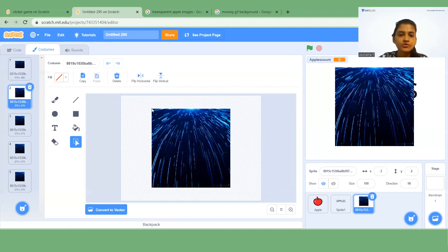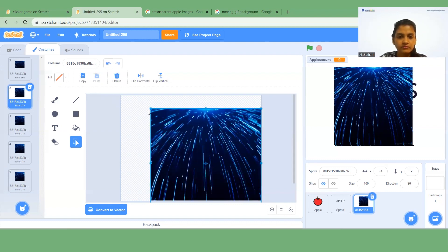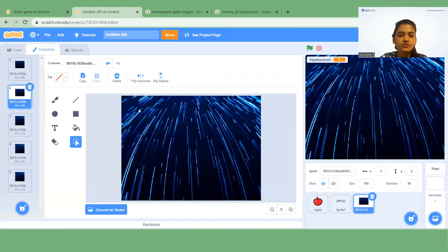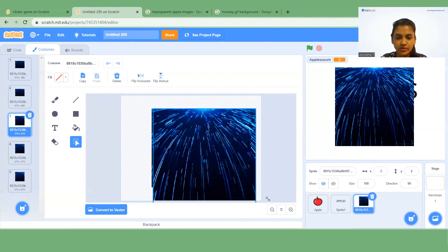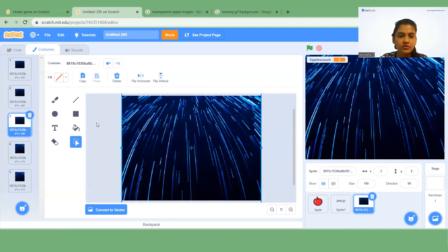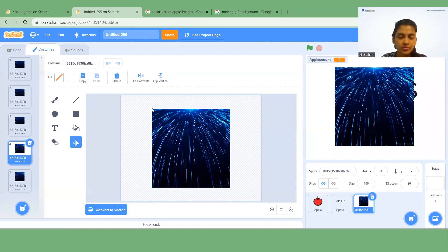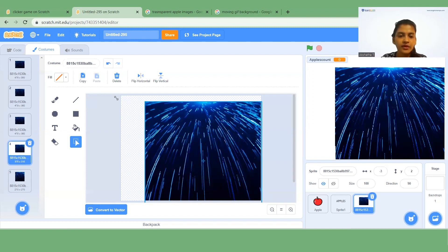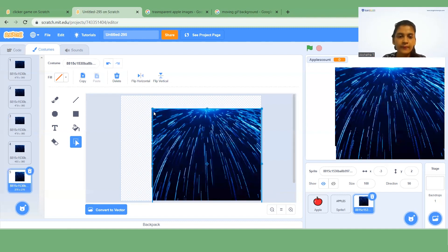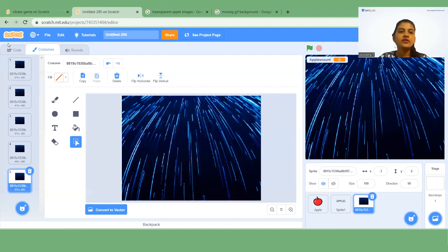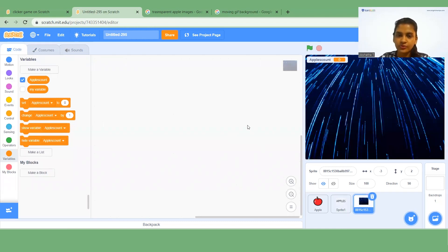Use the point tool and drag out the shape. Do the same for the second and third costumes — select the first point, drag it, select the last point, use the point tool, increase the size. Repeat this same process to complete all the costumes.